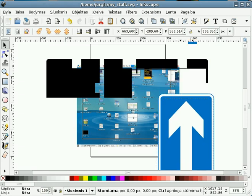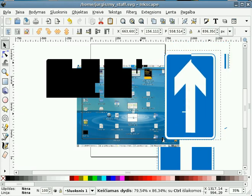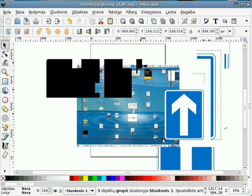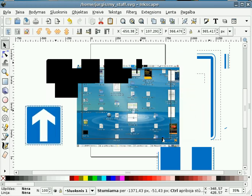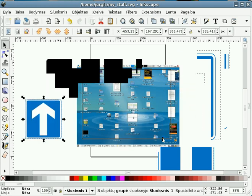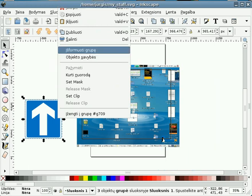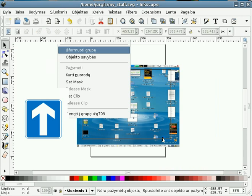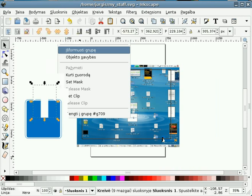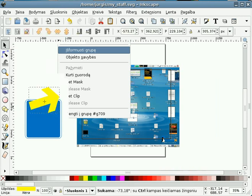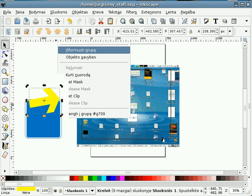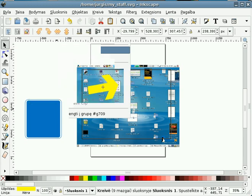We can resize it. We can also ungroup it and take just the one we need. Then we can rotate it if we need and put it anywhere we need.